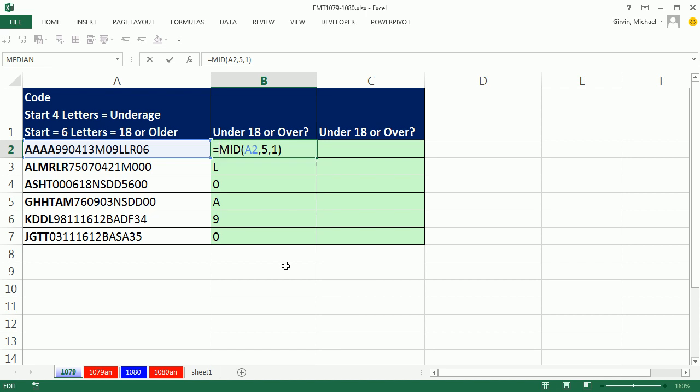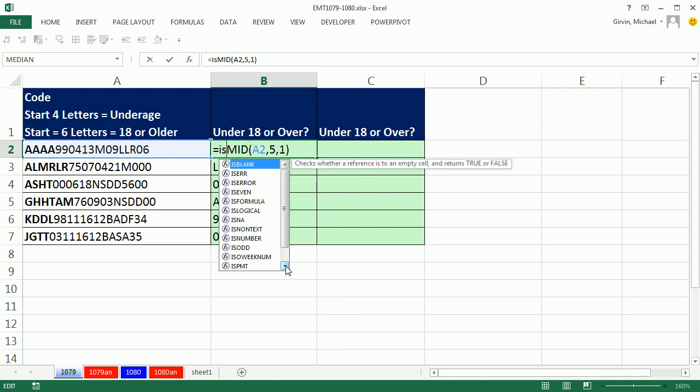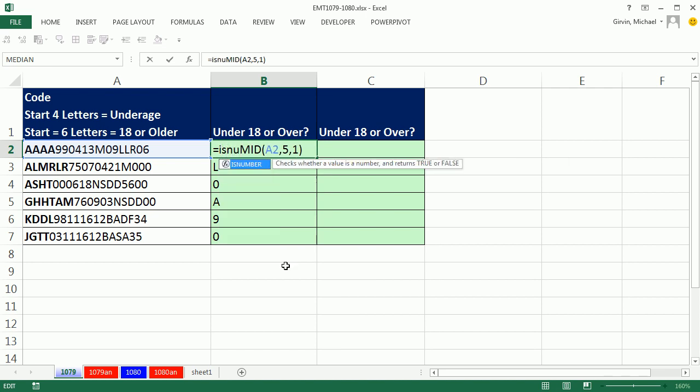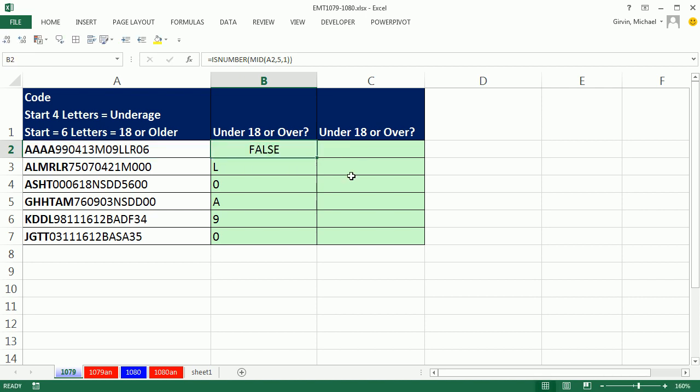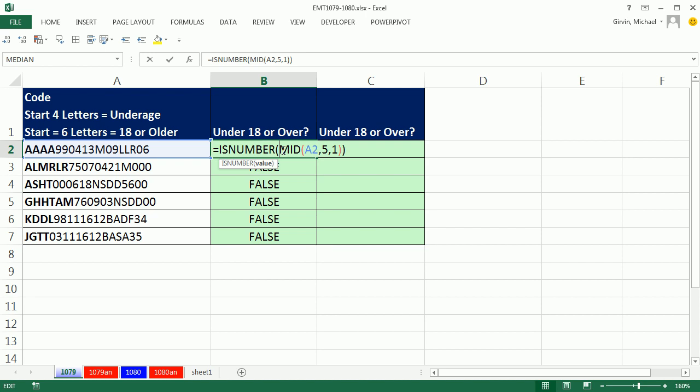If I were to wrap ISNUMBER, ISNUMBER looks at whatever's inside of that value and says, is it a number? It's going to be false all the way down. No problem.